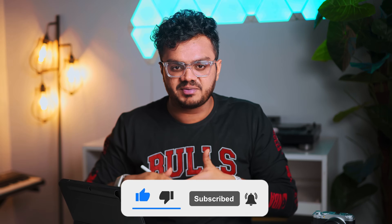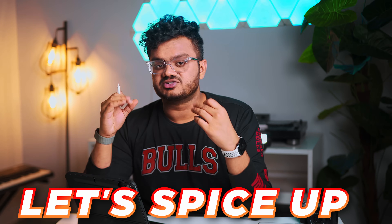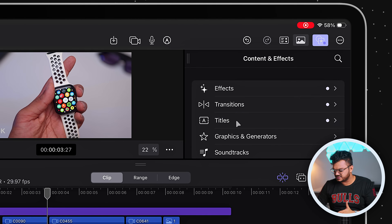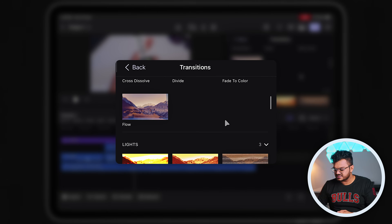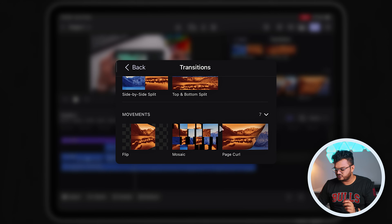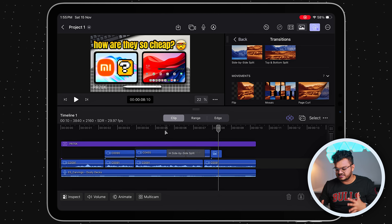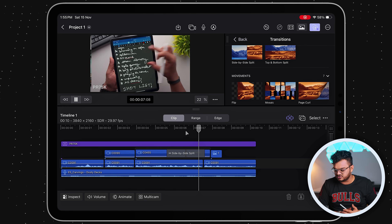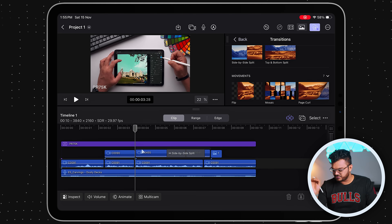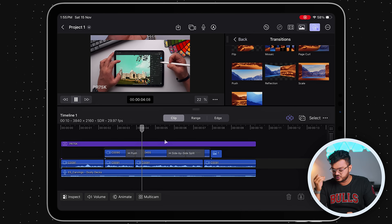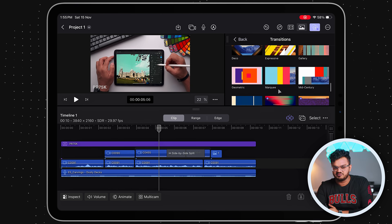Now let's spice up the video with transitions, which can really help hook your viewers. Go to Effects and select 'Transitions.' There are many options — for example, let's try the 'Side-by-Side Split' between two consecutive iPad B-rolls. Drag and drop it between the two clips and it creates a split-screen view before switching to the second clip. You can also try the 'Push' transition to see how it looks. Just don't use transitions too frequently or they can become annoying.